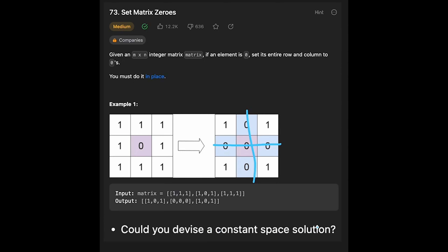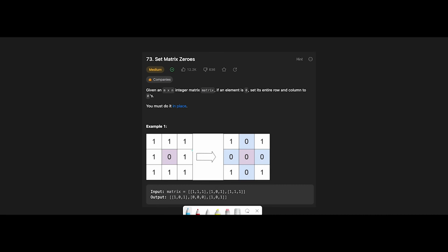We have to solve this question with O(1) space. To do this in place with constant space, we use the first row and the first column as a note to keep track of which row has a zero and which column has a zero. Before updating them, we check if the first row or first column already has a zero.